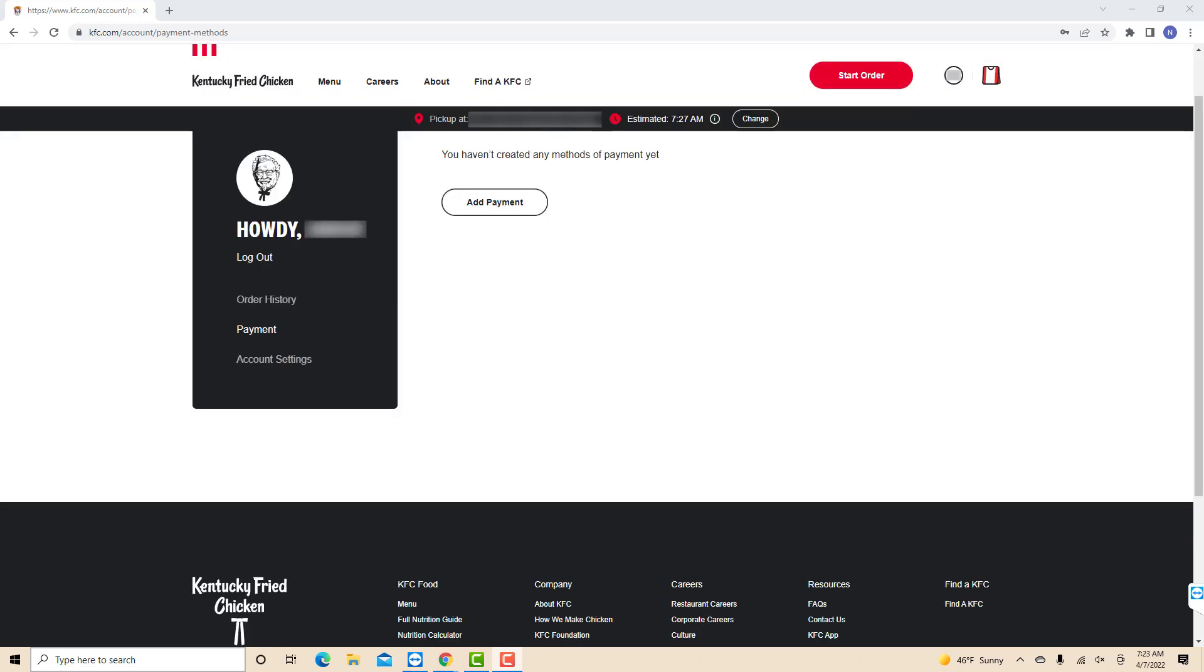Once you've already picked a store, you will be back to this page. Here, you will see an add payment button. Click on add payment.